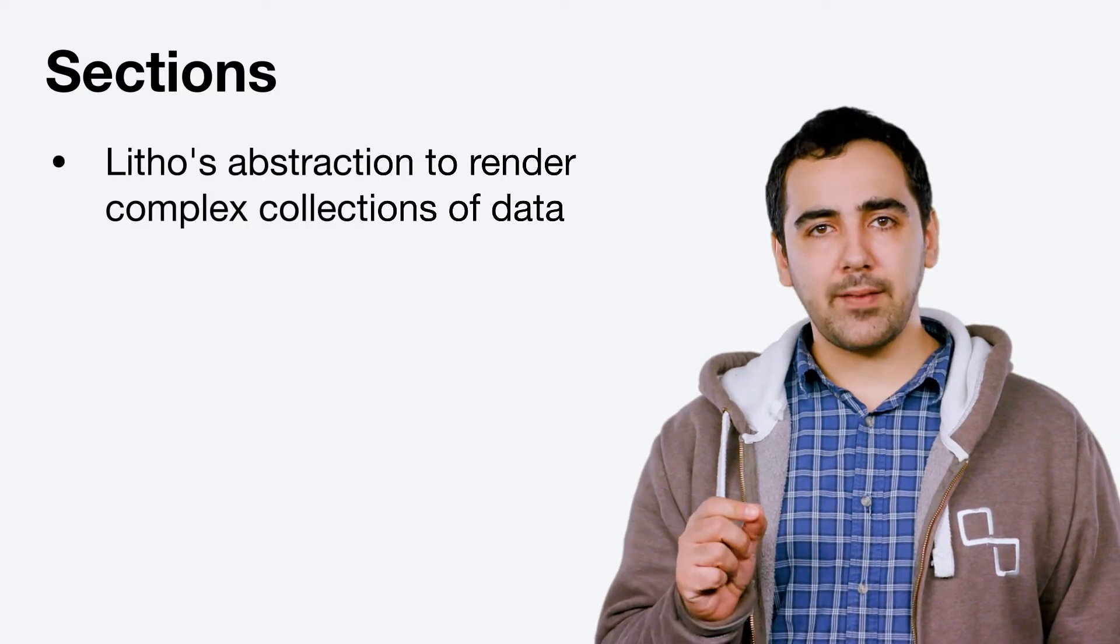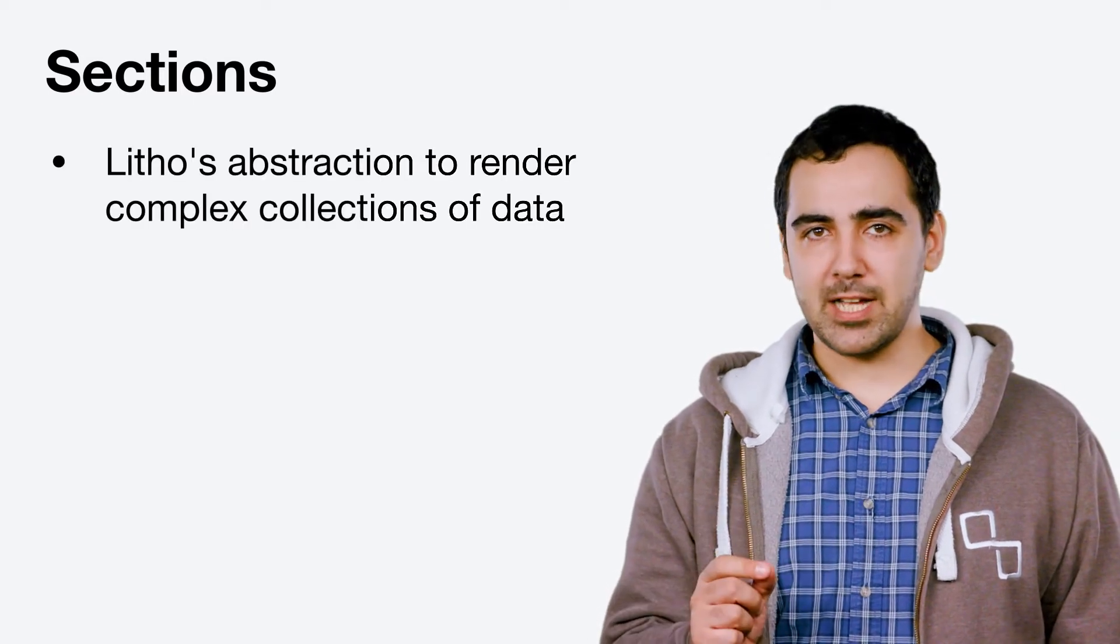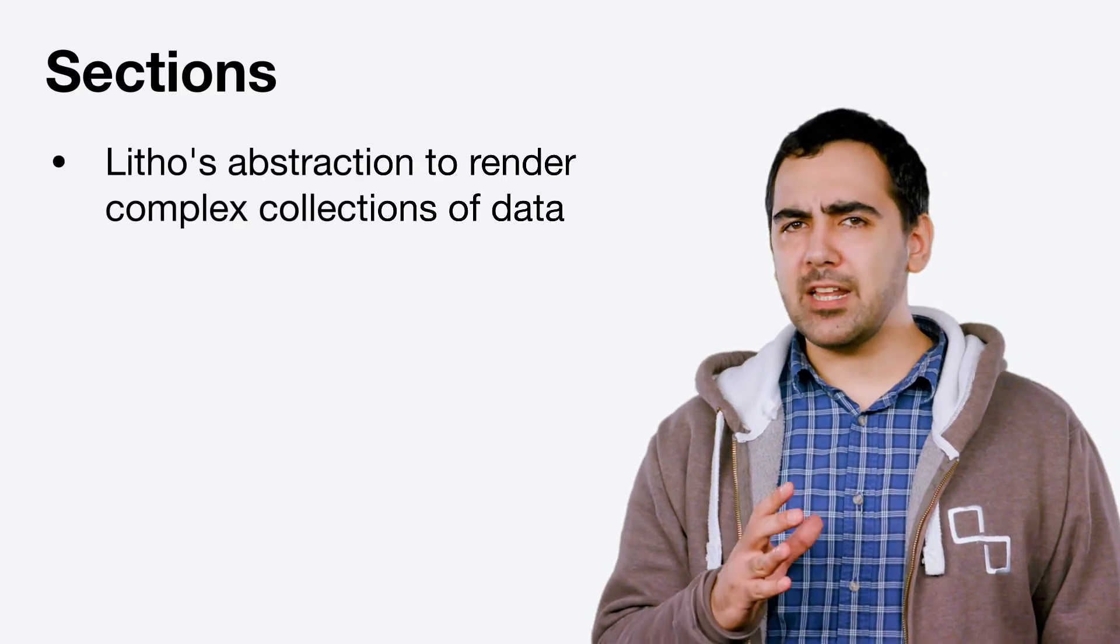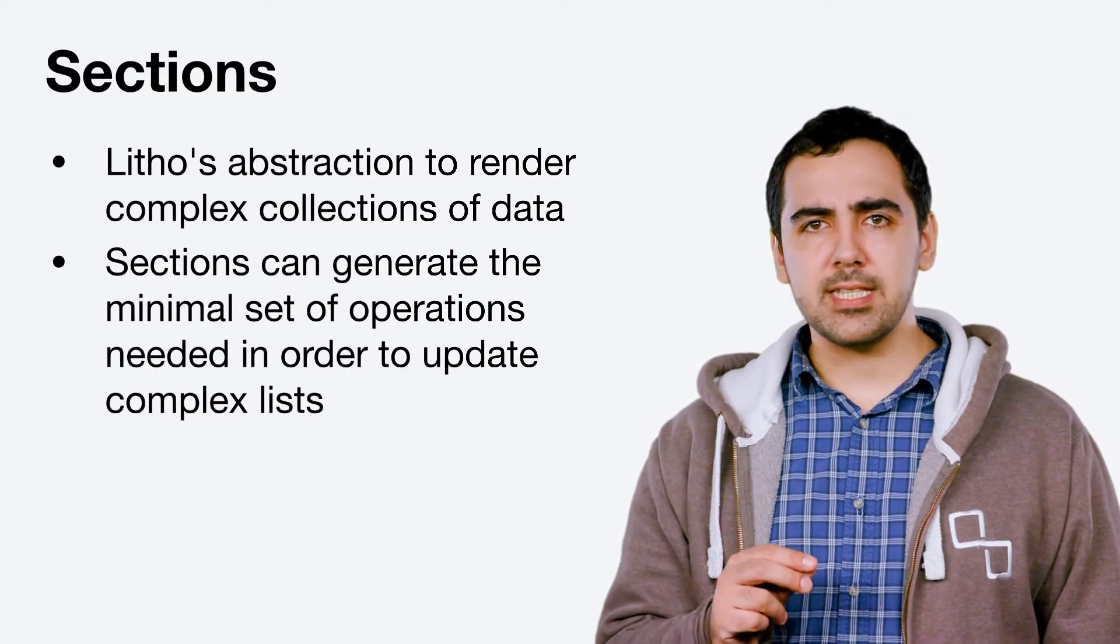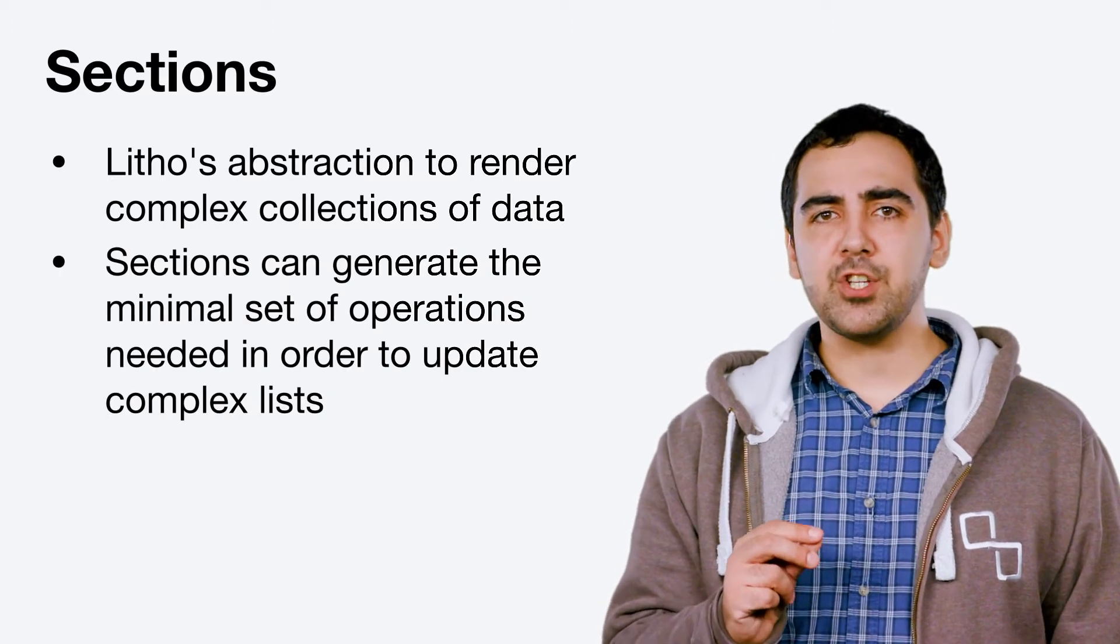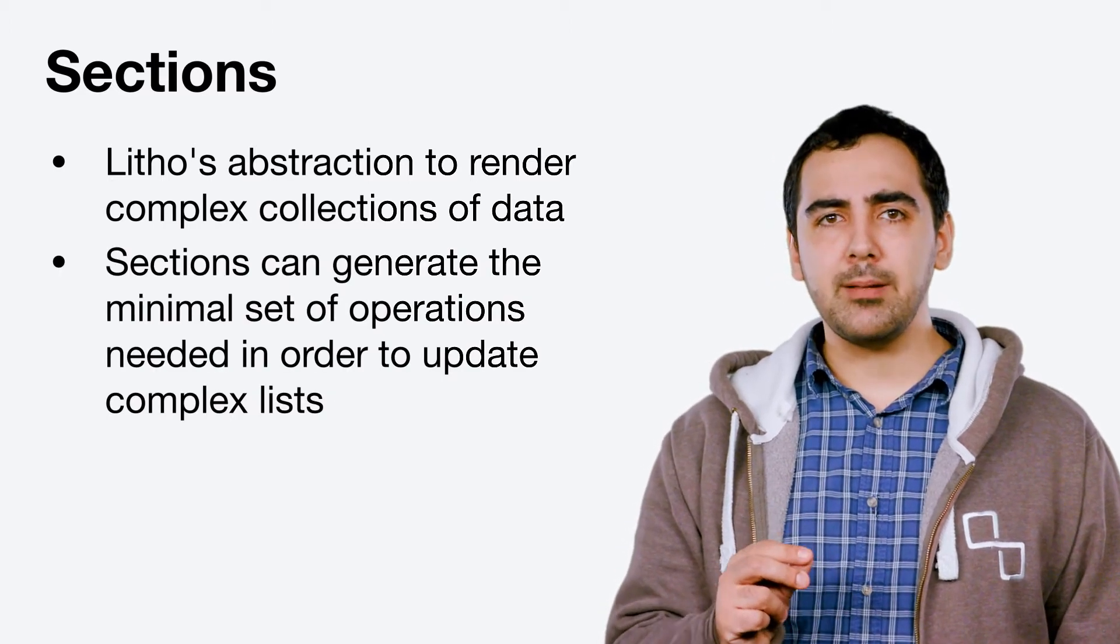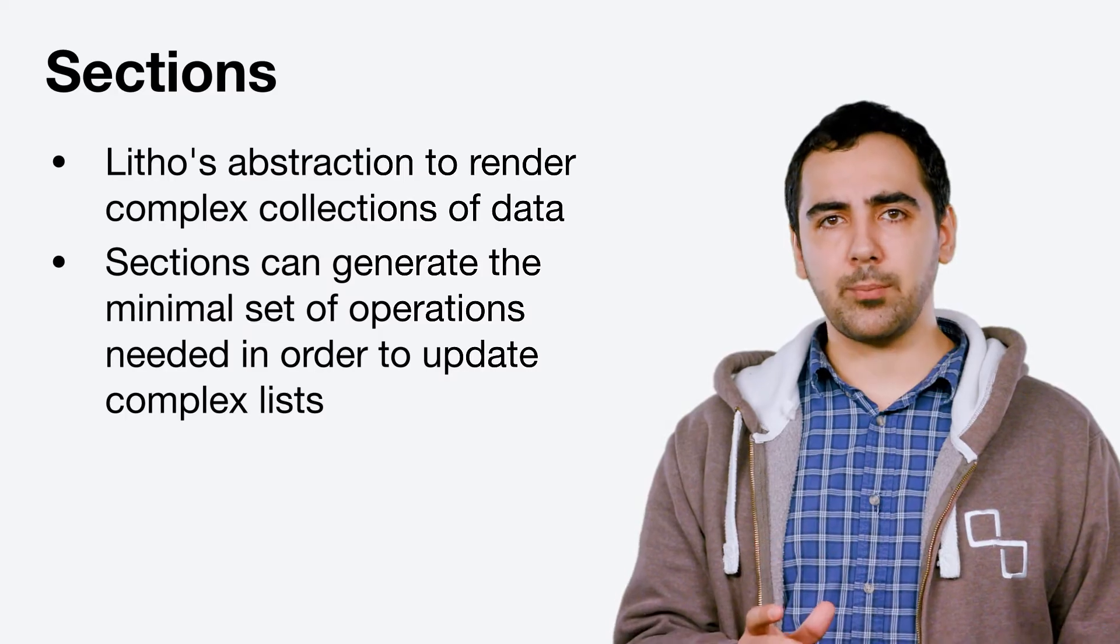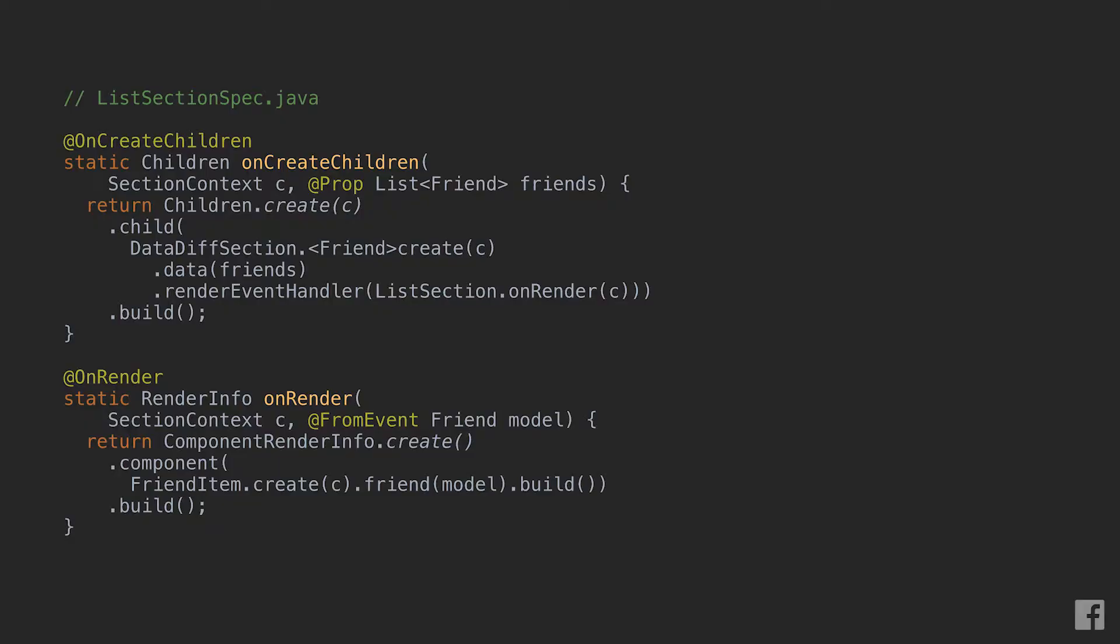Sections, as you might be aware, are Leto's abstraction to render complex collections of data. One of the main advantages of using sections is that they can efficiently generate the minimal set of operations needed in order to update a complex list.